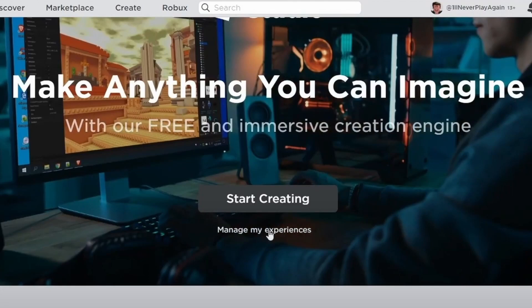When you click on that you may get a page pop-up that looks like this. If so you want to click on this manage my experiences button under start creating.